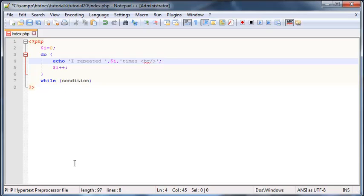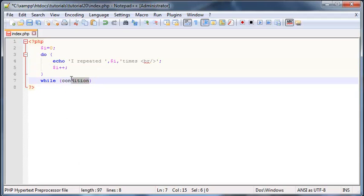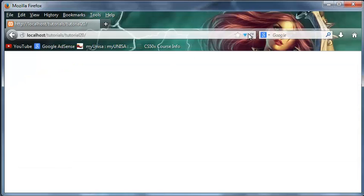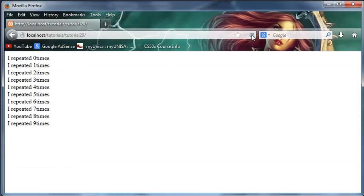So now we just have to take care of our condition, which you guys are probably used to by now, and that is just going to be while I is less than 10. Awesome, so now let's go ahead and save this and run this in Firefox.